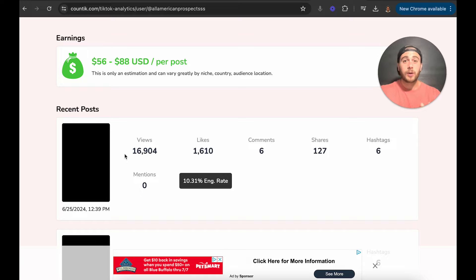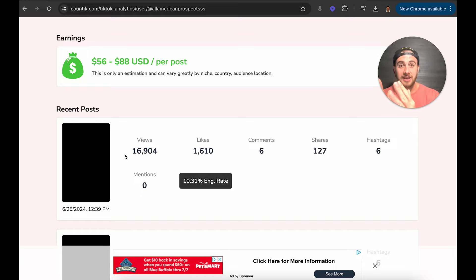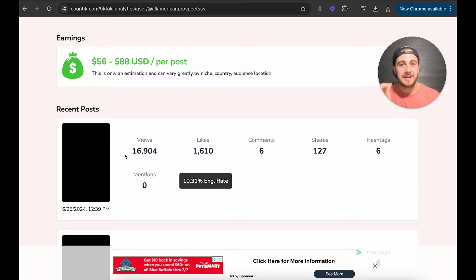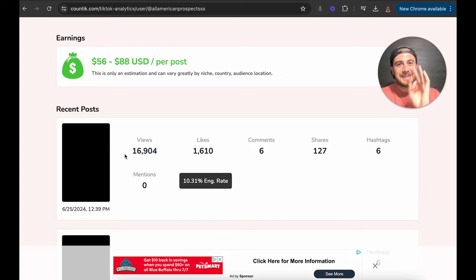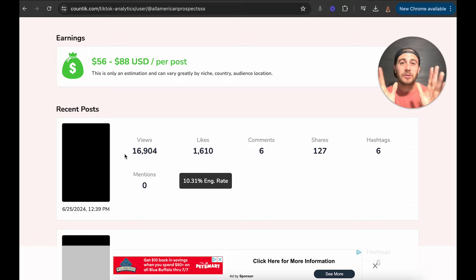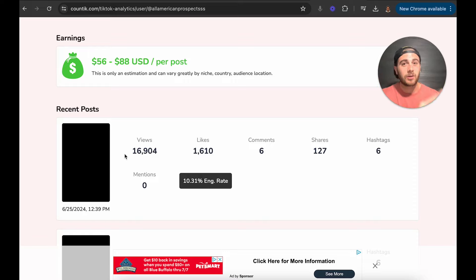At this point, we've gone over exactly how to find what's trending in your niche, how to find other trending creators in your niche, what time to post, and what hashtags to use. But that's not enough because there are three other things we need to make sure you're doing. Skipping these next three things I'm going to share with you will be the reason you fail to blow up on TikTok.